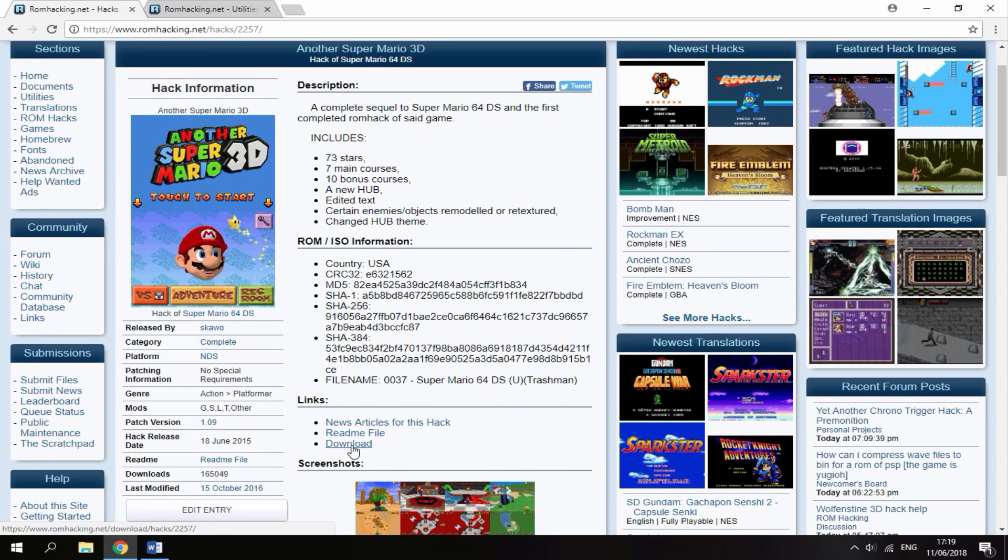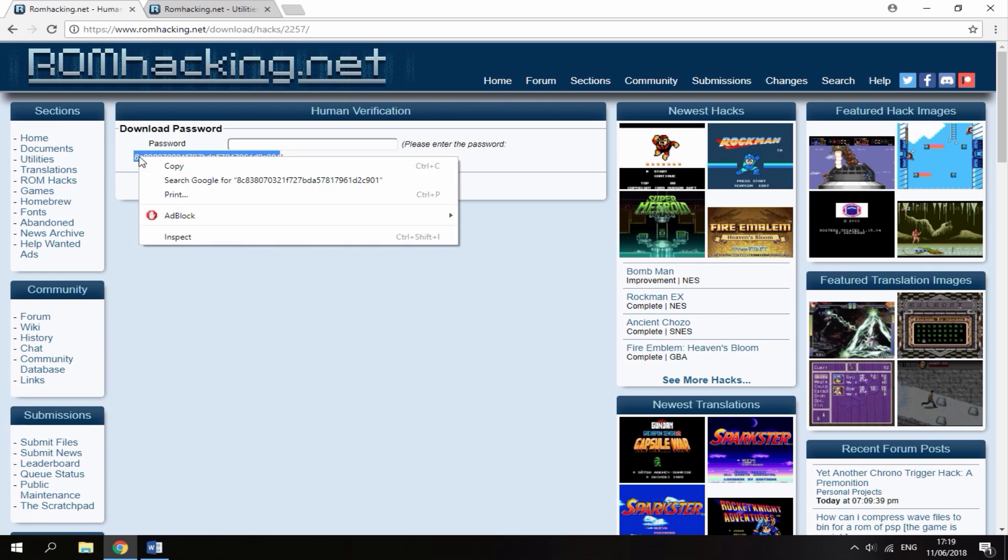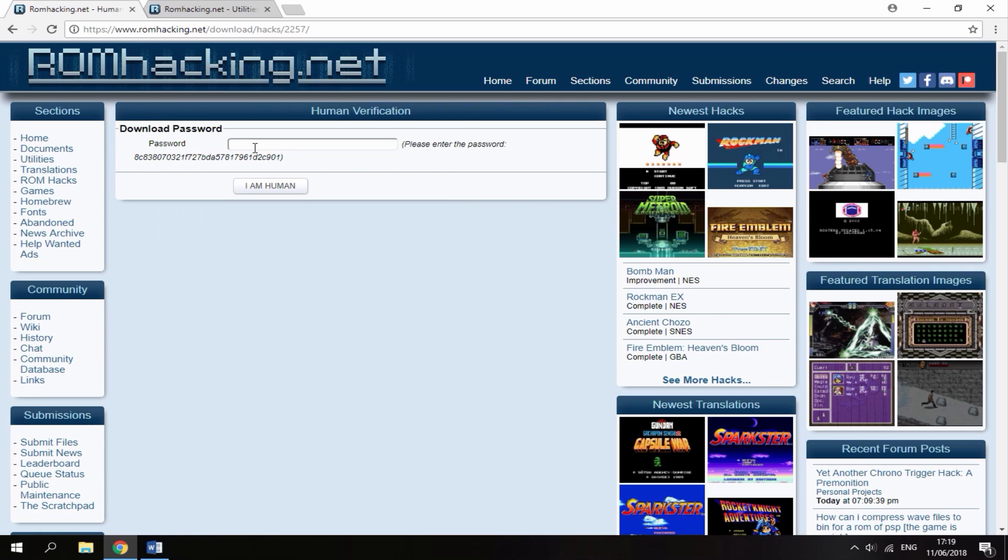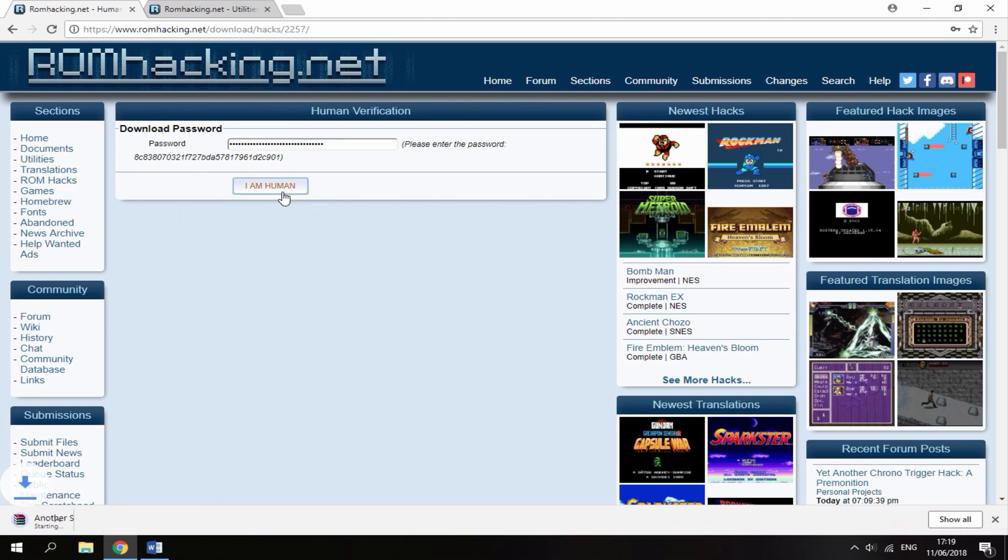Once here on links, just click download. This is going to let you download the mod file. Enter in this password and then click I am human. It's then just going to start downloading.